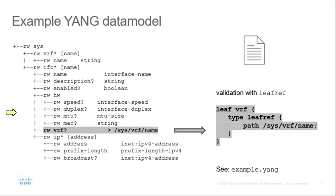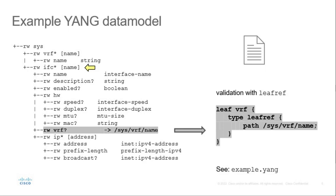This is three representations of the example YANG data model found in the example.yang file. There is a sys top-level container and two lists: VRF list for VRFs and IFC list for interfaces. Each interface element has a sub-list of IP addresses.